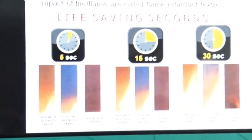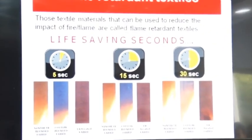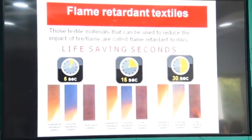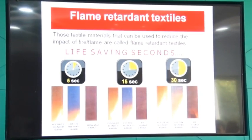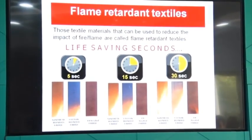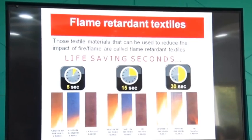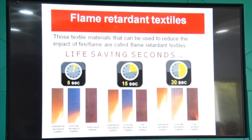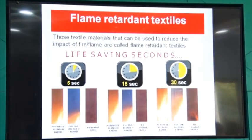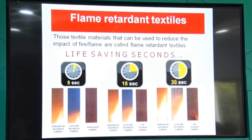Let me explain flame retardant textiles. A very simple definition: those textile materials that can be used to reduce the impact of fire and flame are called flame retardant. Any material that helps in stopping or reducing flame or fire will be called a flame retardant or fire retardant textile material.